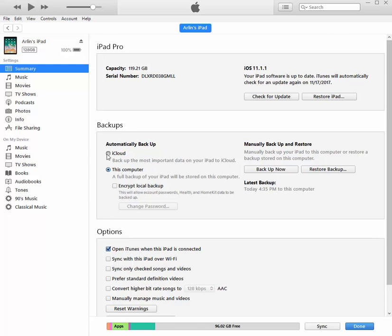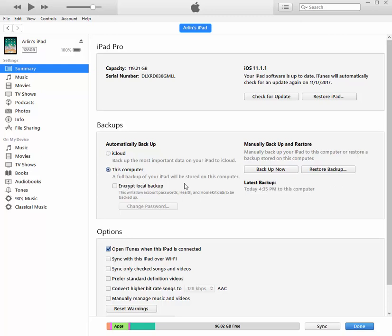So if I had that, that's what that would be doing. On the other hand, if I click this, this computer, it says a full backup of your iPad will be stored on this computer.